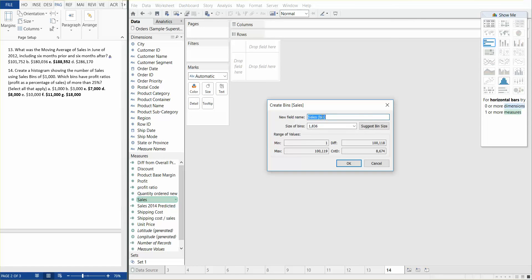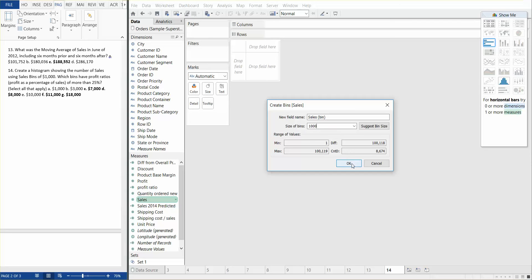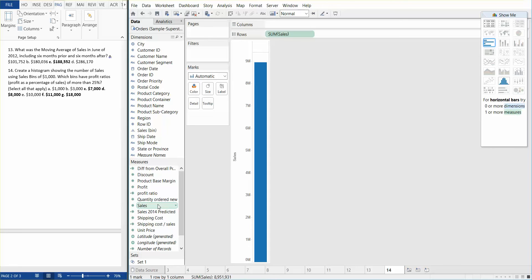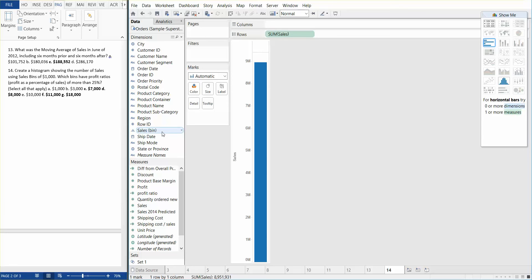So the new field name will be called sales bins and we need to change the bin size to be 1,000. And then we just say, okay. Now, the next thing we need to do is we need to put sales over there and we can actually find our sales bin in here.